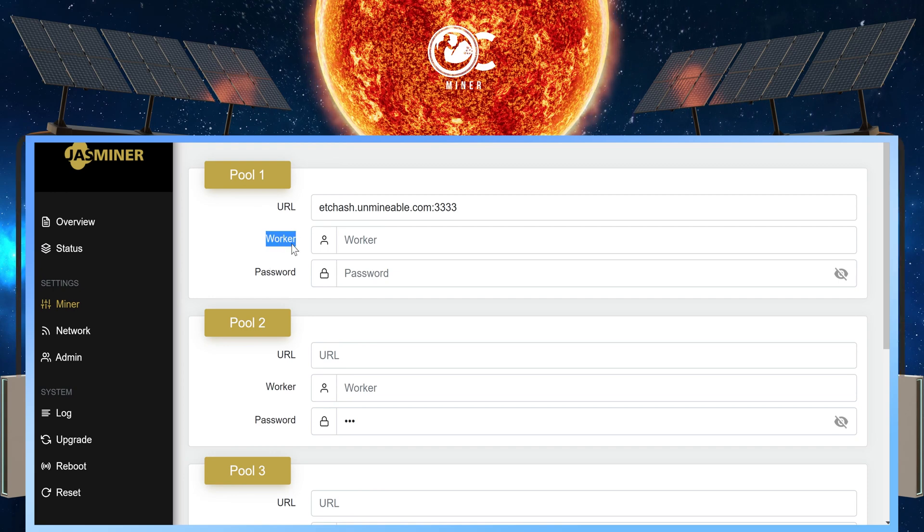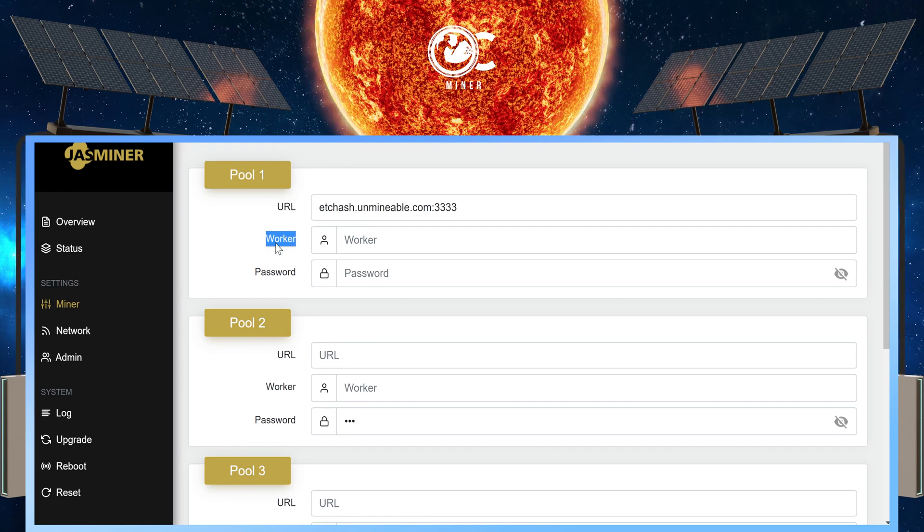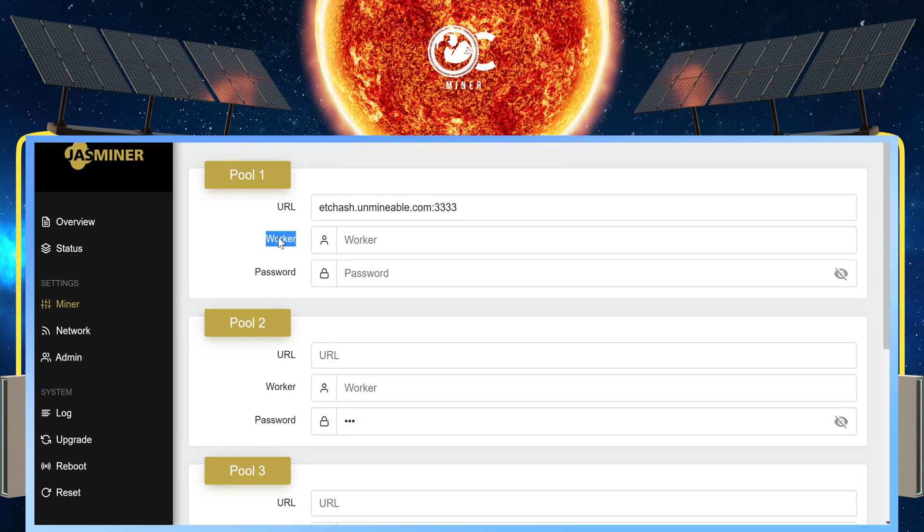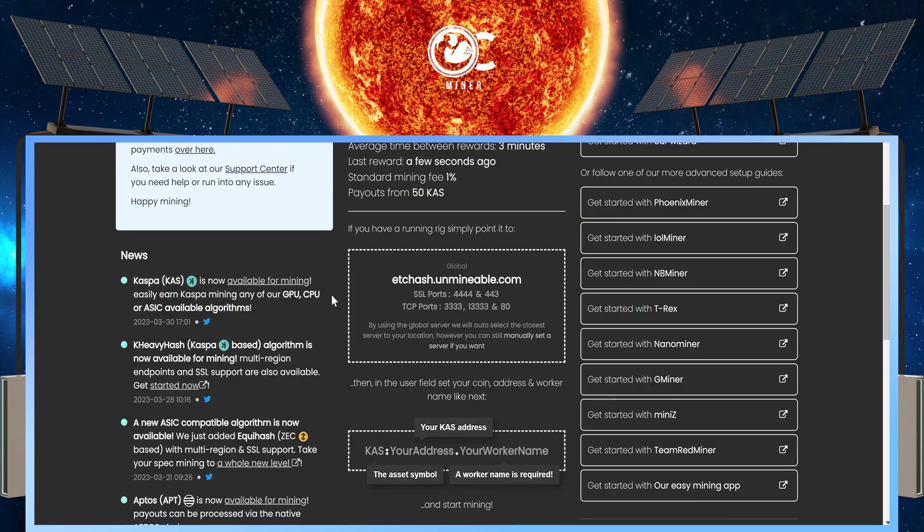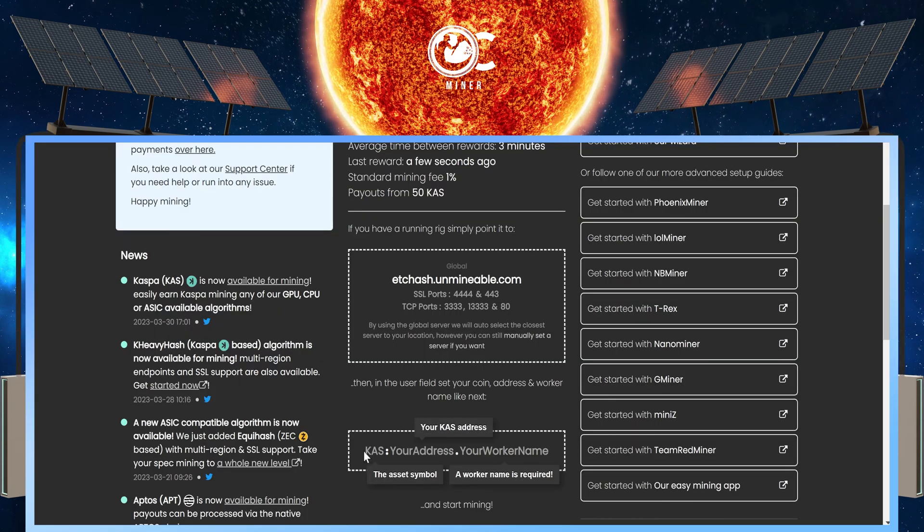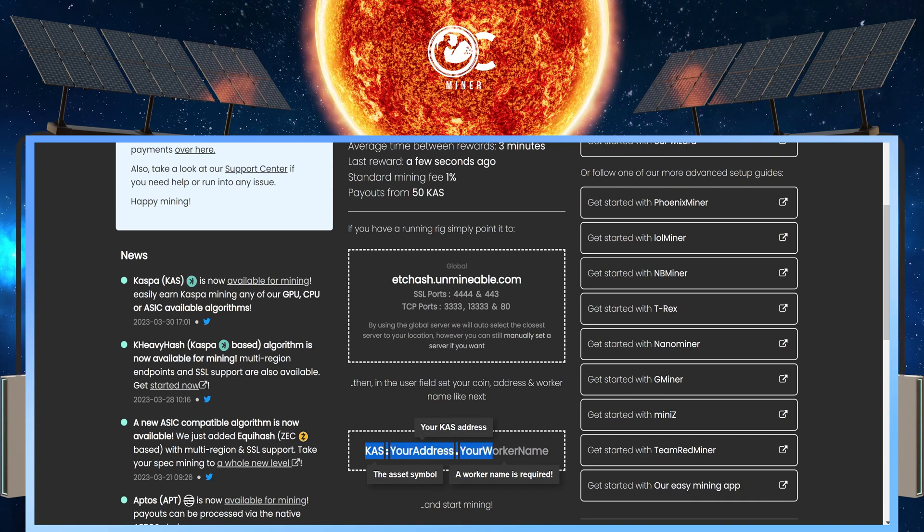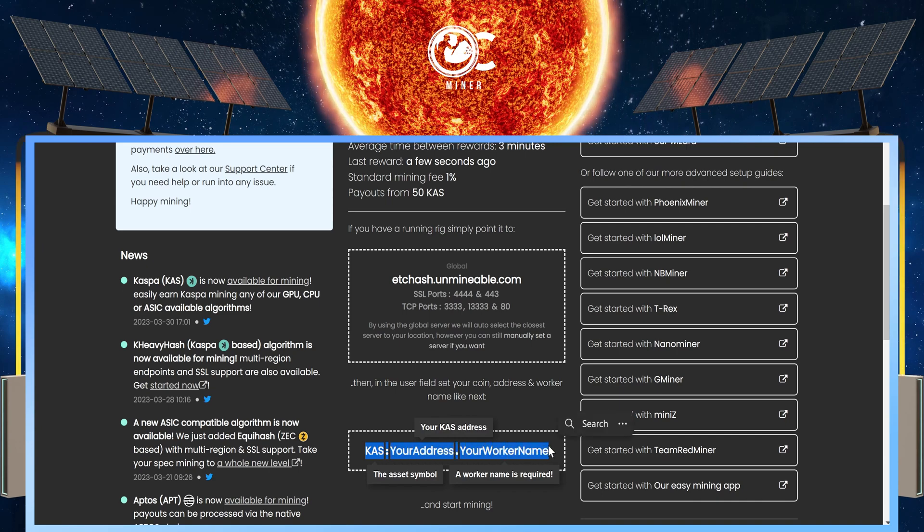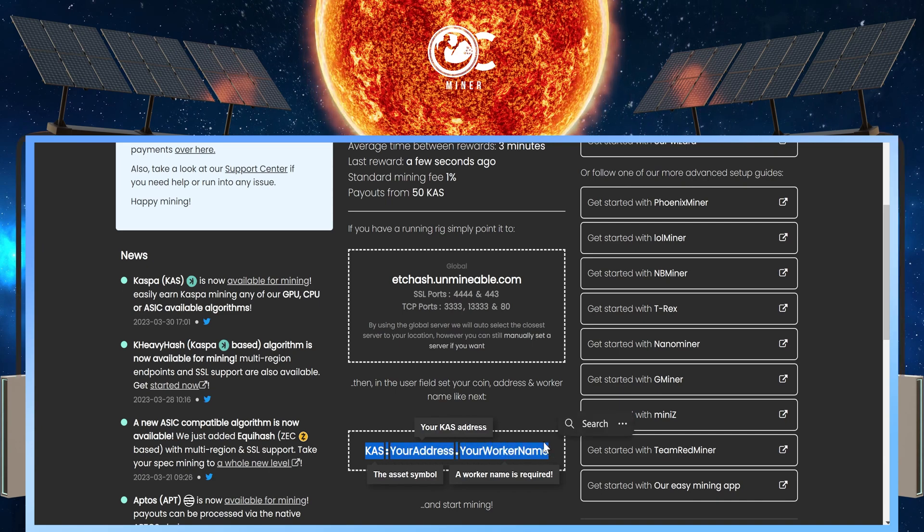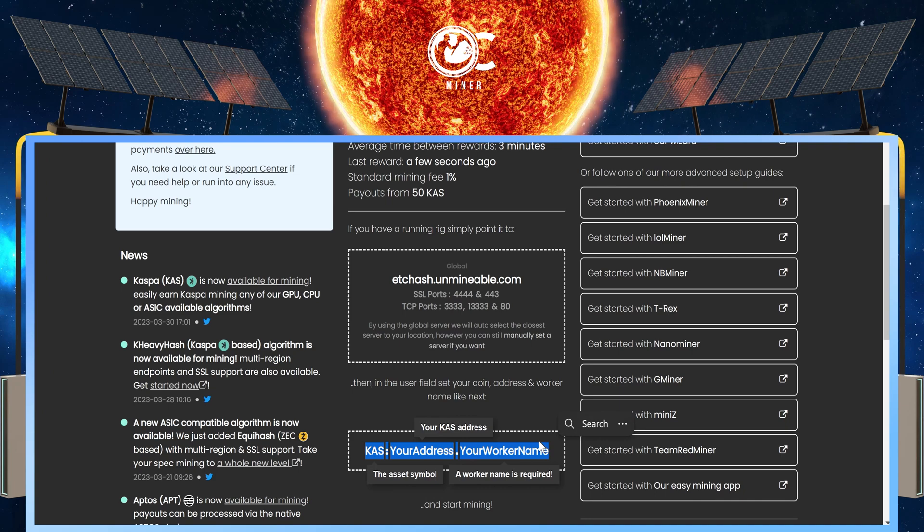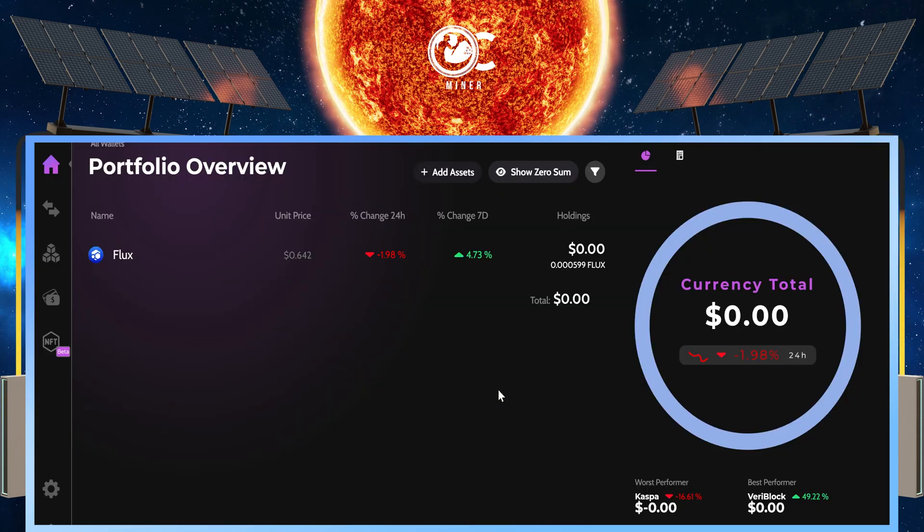Next, we need to complete the Worker field. We're going to go back to unmindable to show us how to fill in this information. On unmindable, if you scroll down a little bit, you will see this is how you are going to set up your Worker information. I'll show you what that looks like in just a second.